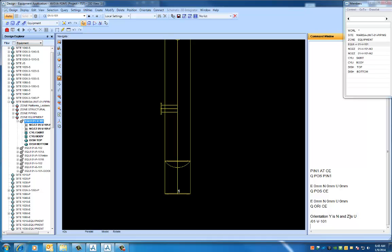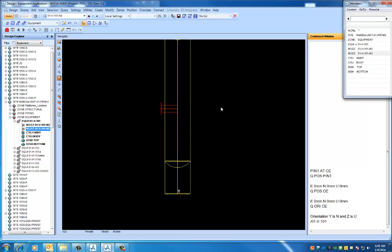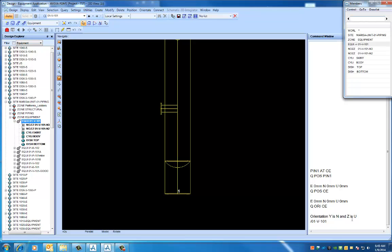Y should always be north, and Z should always be up. The reason being, if you ever get these out of whack by rotating an equipment or rotating a zone or a site, and then you want to individually move a nozzle to a certain location, certain direction, and you've got this out of whack, then you're going to really be messed up. So you always want to be aware that your orientation is Y is north and Z is up at the equipment level.